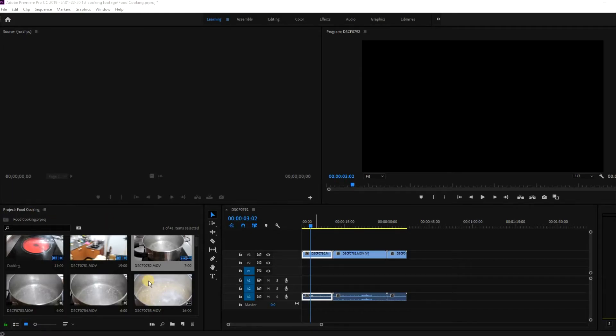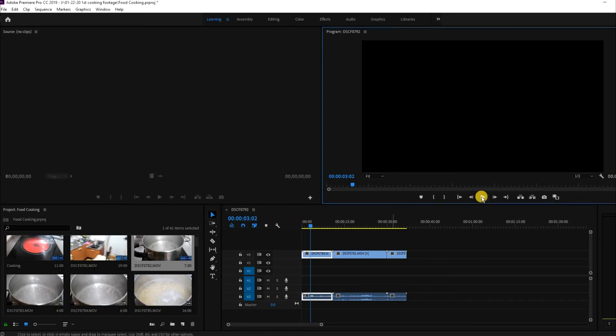Hey guys, this is just a quick fix for anyone using Adobe Premiere and you're getting a black screen when you try to play your videos.